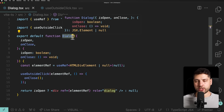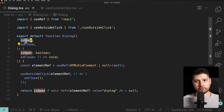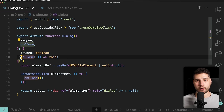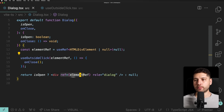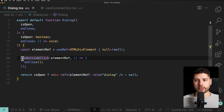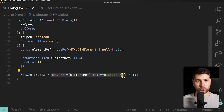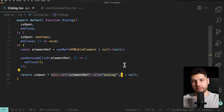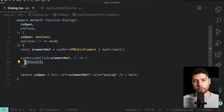We have a dialog component, which is basically like a modal — something that pops up full screen. This is a very simple representation of it. It takes in an isOpen property from the parent, which is a Boolean, and an onClose function that returns void. We have a ref called elementRef, a div ref, which we're passing to this hook and also to the div so we can uniquely identify it. The useOutsideClick hook detects clicks outside of this div. Because this is a modal that goes over everything on screen, it detects clicks outside and closes the modal.